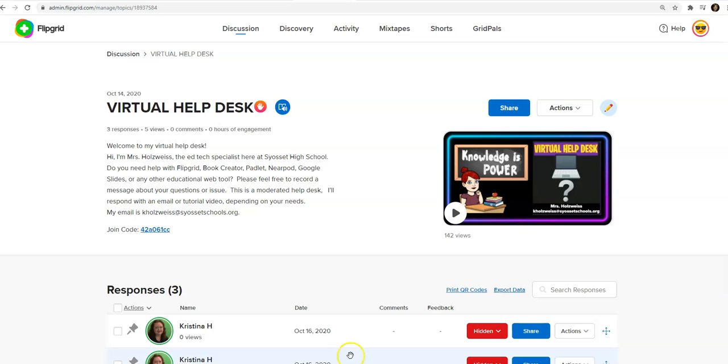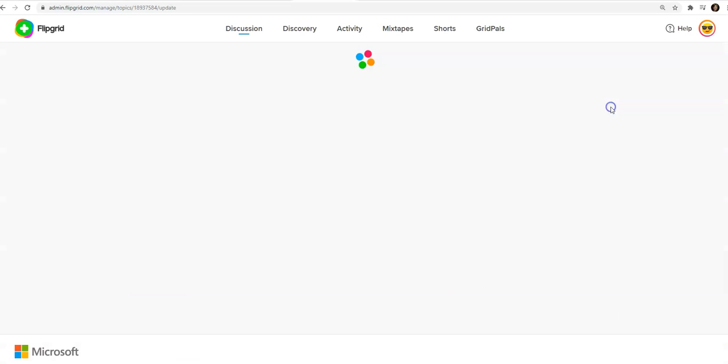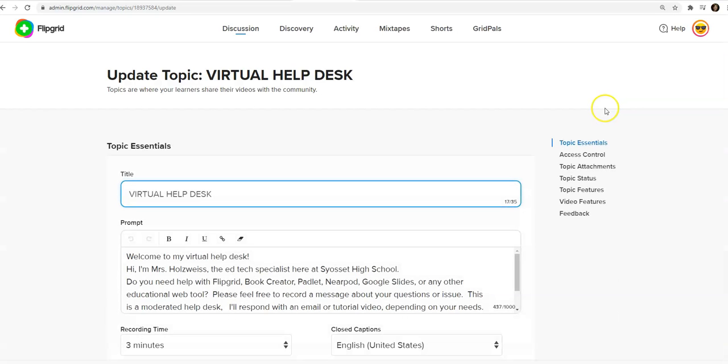So let's see what the virtual help desk looks like on the teacher's end. This is my educator dashboard and I'm going to go into the virtual help desk so I can show you the components.